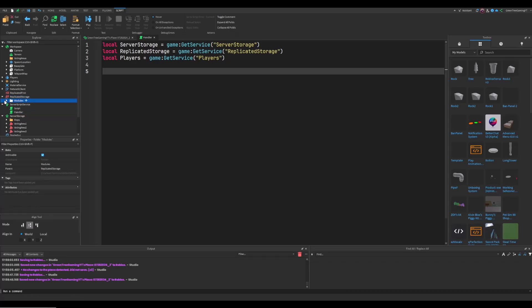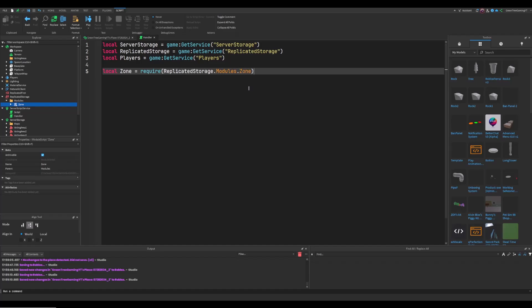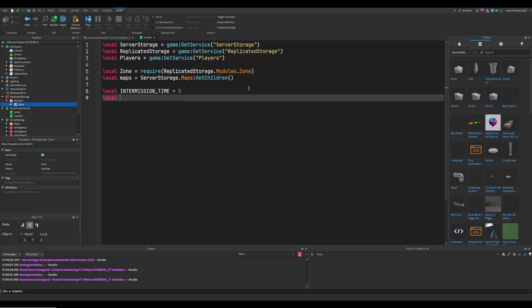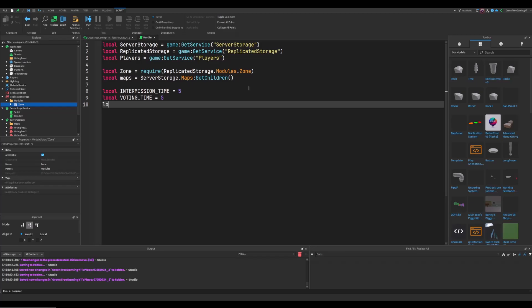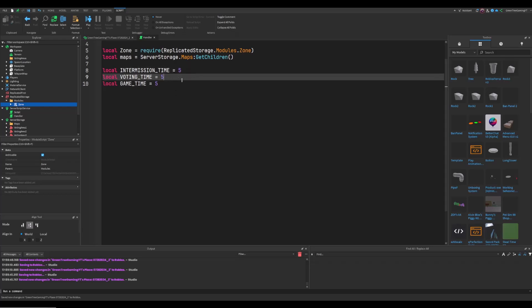We need to add a module into ReplicatedStorage. Create a folder called Modules and inside it put the Zone module — I'll have a link in the pinned comment. Then in the script: require the Zone module from ReplicatedStorage.Modules.Zone, set local maps to ServerStorage.Maps, and define the times: intermission time, voting time, and game time — all set to 5 seconds for testing. Customize these to however long you want for your game.